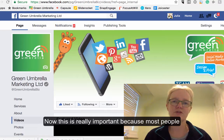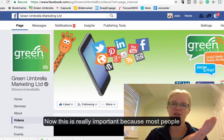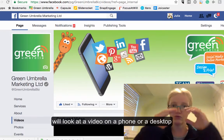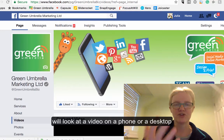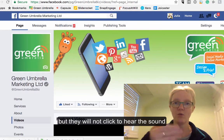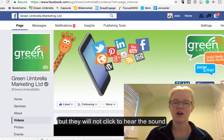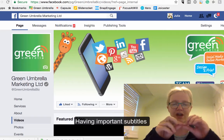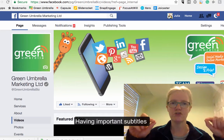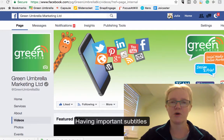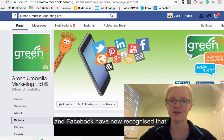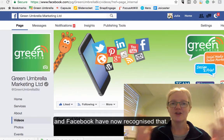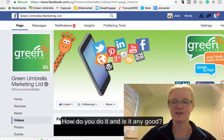This is really important because most people are looking at videos on their mobile phone or perhaps on the desktop, but they don't want to click it to hear the sound coming through. So they'll watch a video with the sound off. Having those all-important subtitles or captions at the bottom is really important, and obviously Facebook have now recognized that.